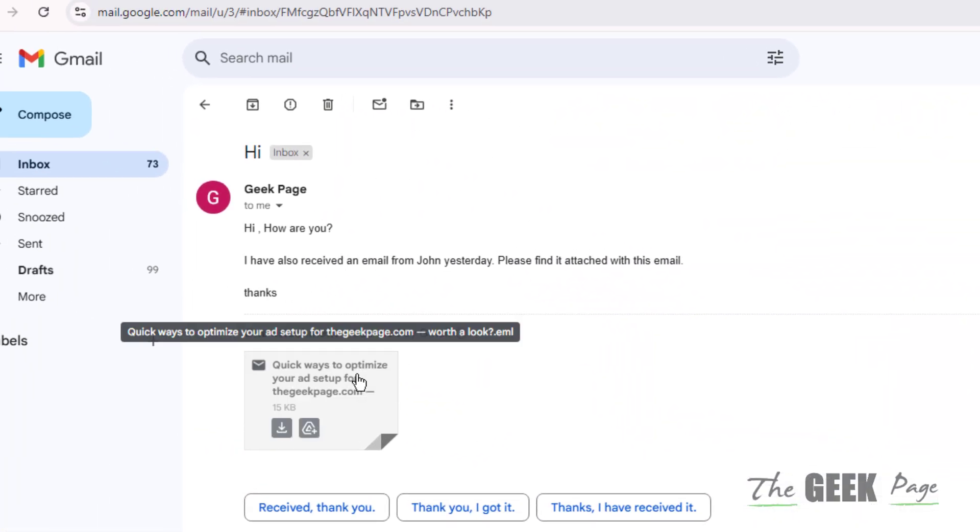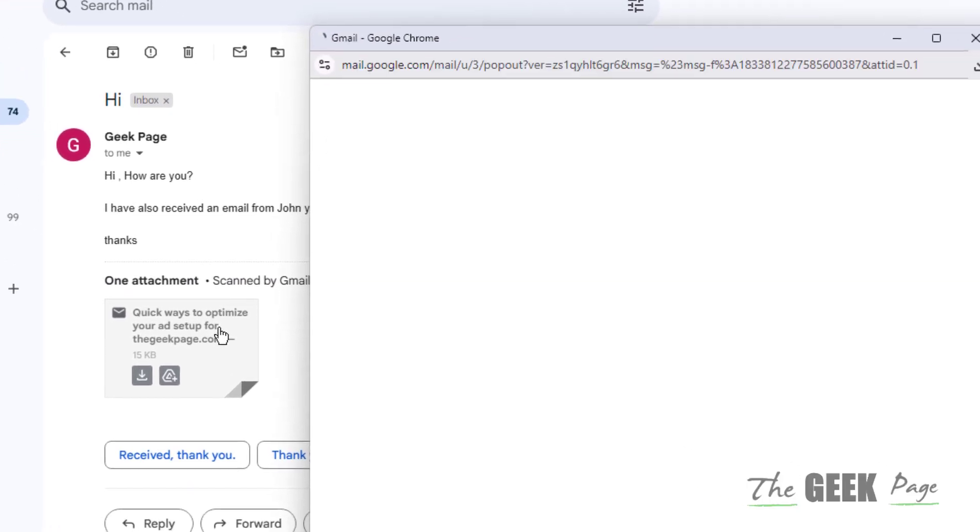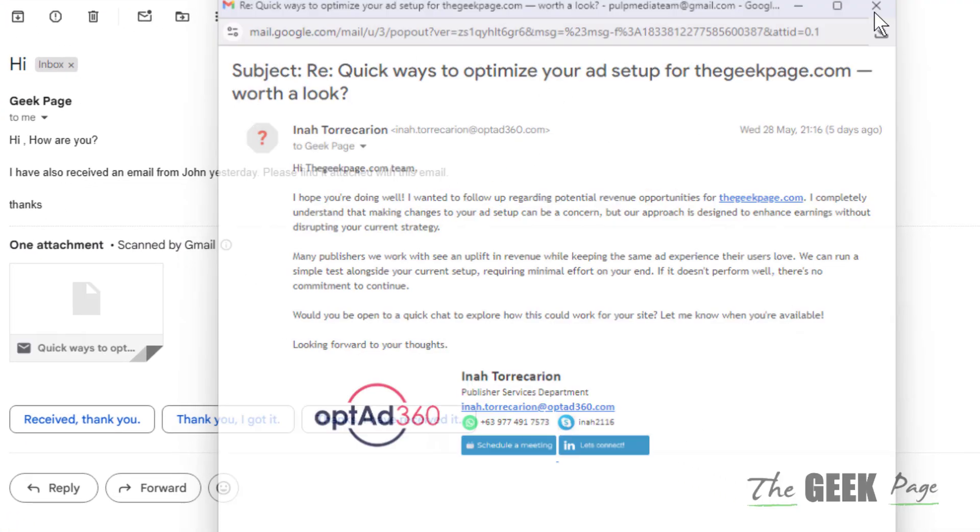When the person opens that email, they can see this email as an attachment. If they click on it, the email will be displayed. Thanks for watching, please don't forget to like and subscribe.